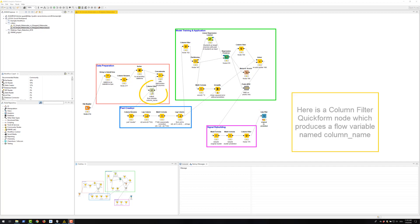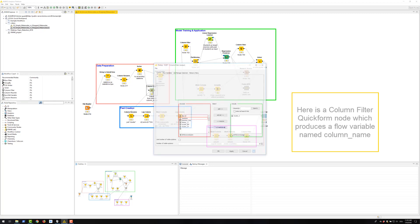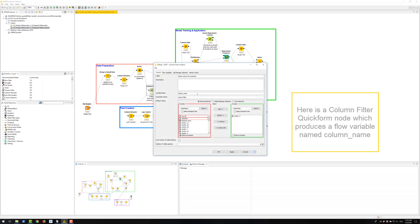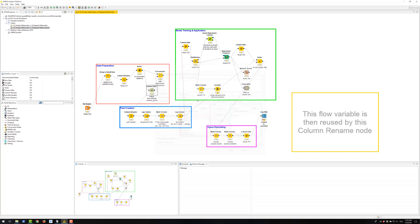Notice that here there is a column filter quick form node which produces a flow variable named column name. This flow variable is then reused by this column rename node.